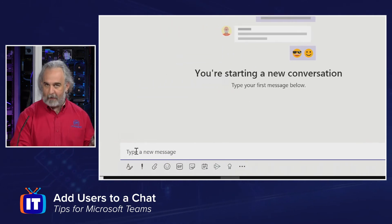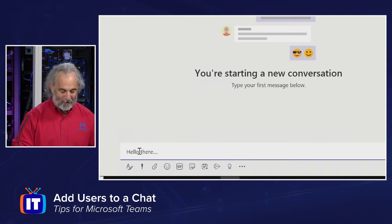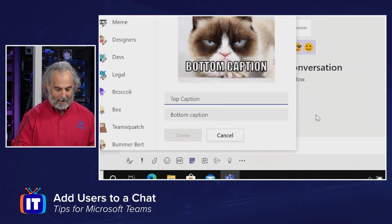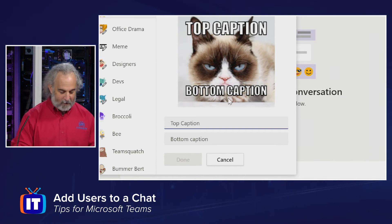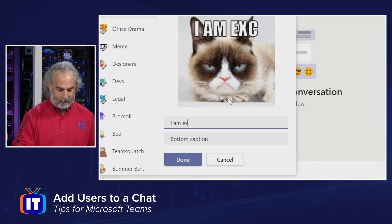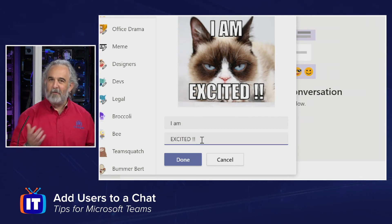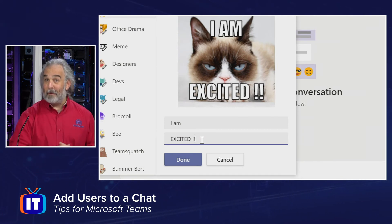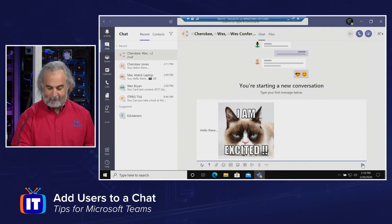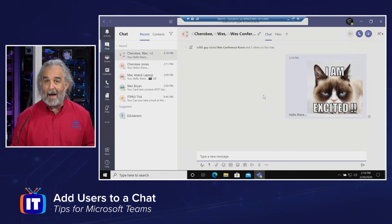I can type a message here, and maybe I'll put a little sticker in this time — our cat sticker. I can put a bottom and a top caption in. For the top caption, let's put 'I am,' and for the bottom, 'excited.' Ever wonder how you get those memes with writing on them and how people create them? Now you can see how they do that in Teams. I'm going to click Done and send that. It's now sent to all three people that were added to this chat group.